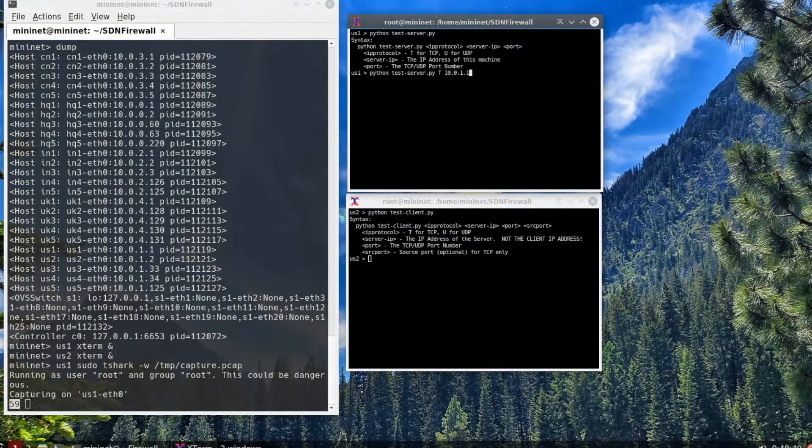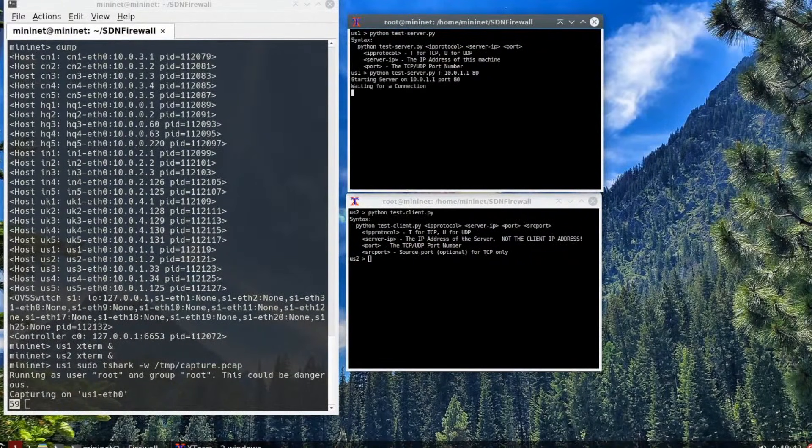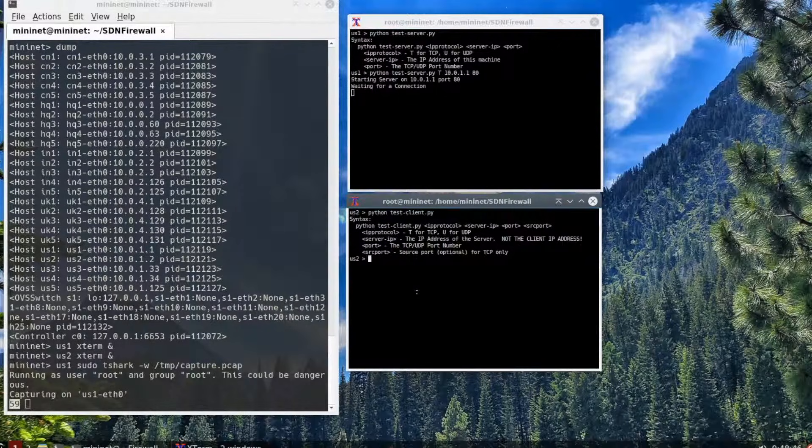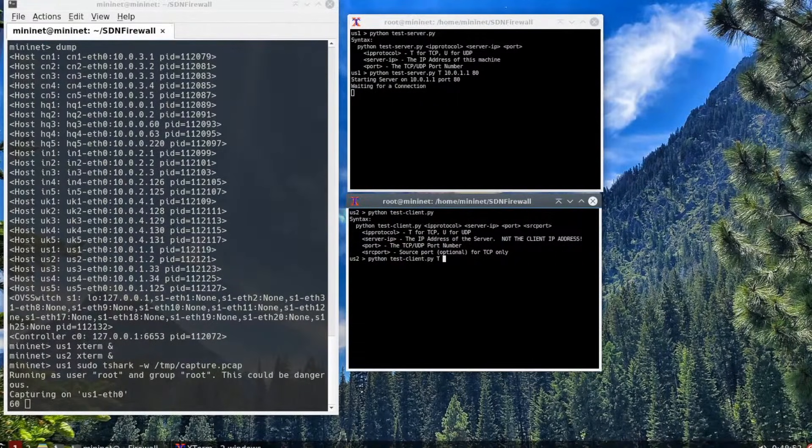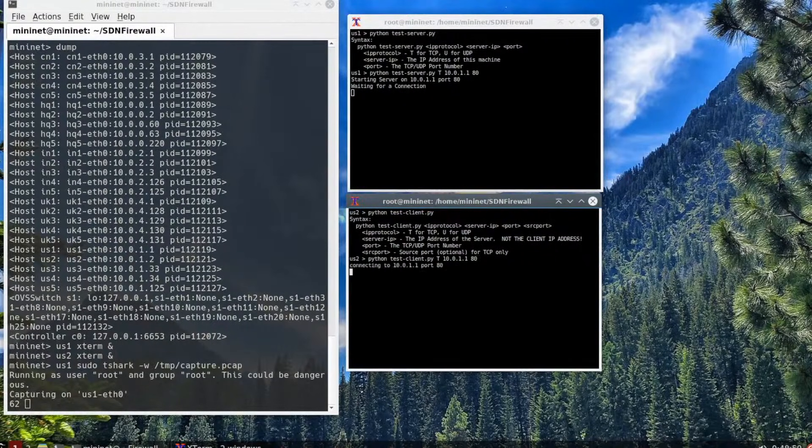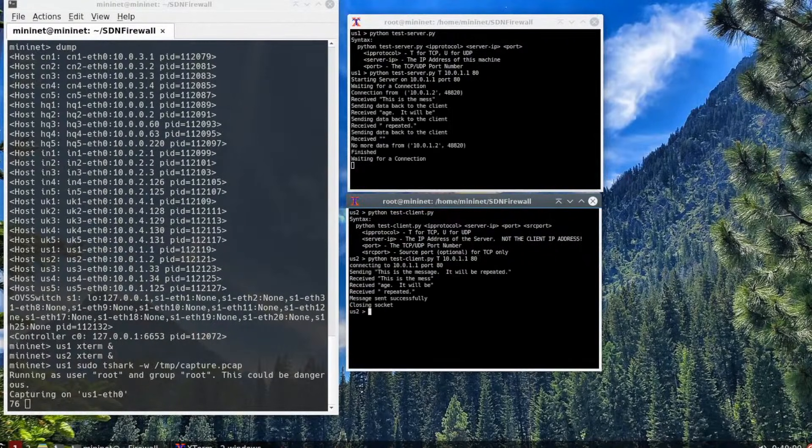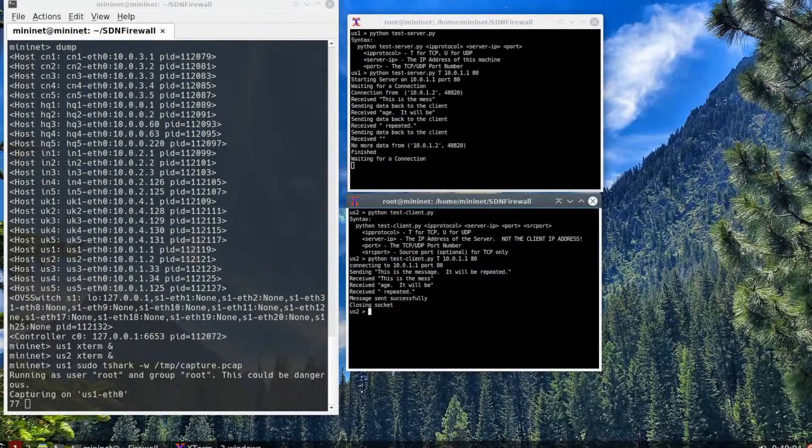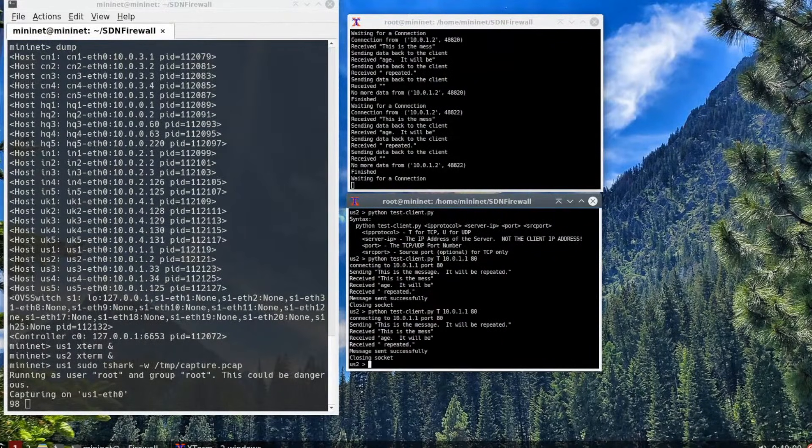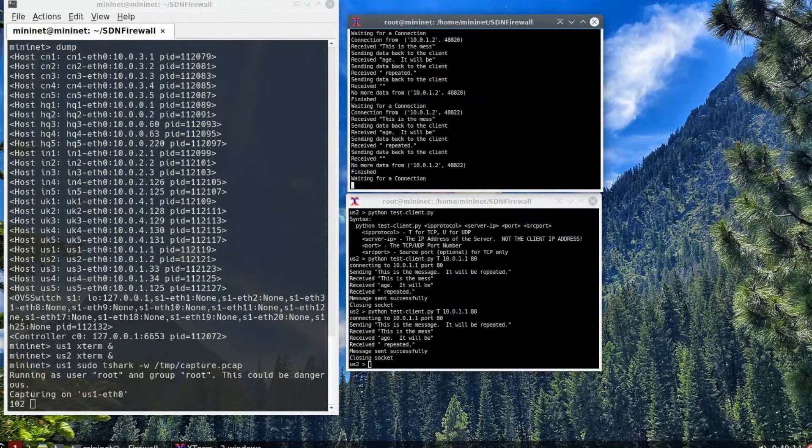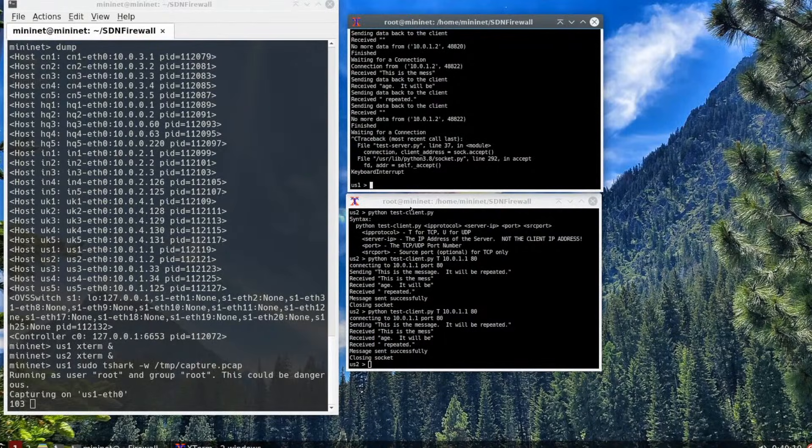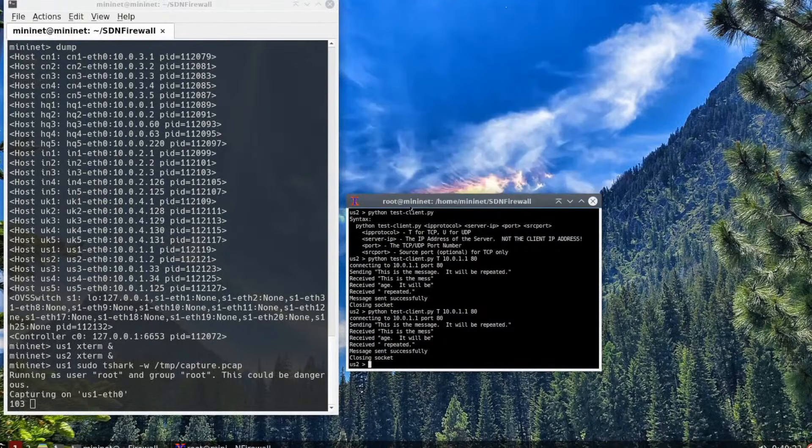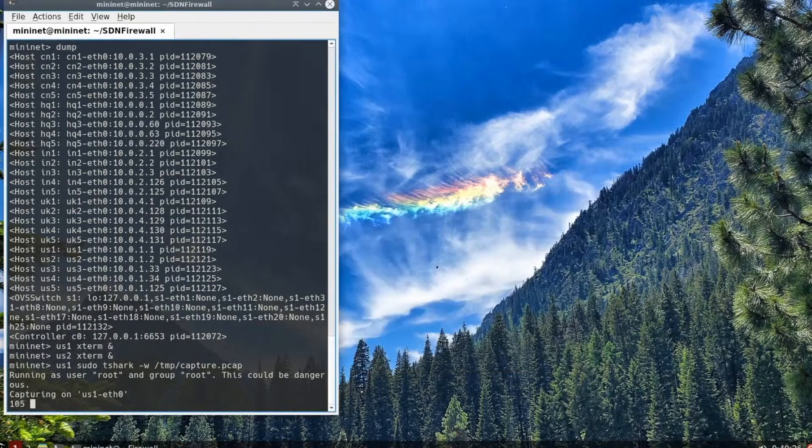On host us1, we're going to actually have it run a web server port 80 by running python test-server.py t 10.0.1.1 80. Run it, and then it's waiting for a connection. Then on us2 we're going to start the client using the same parameters. After you run it, you'll see that there is a message: 'This is the message. It will be repeated.' You can see on the server side it's sending it. When we're done, we're going to hit ctrl C on the us1 host and exit it out. Then exit out of the second host. You'll notice now we have 105 packets captured.